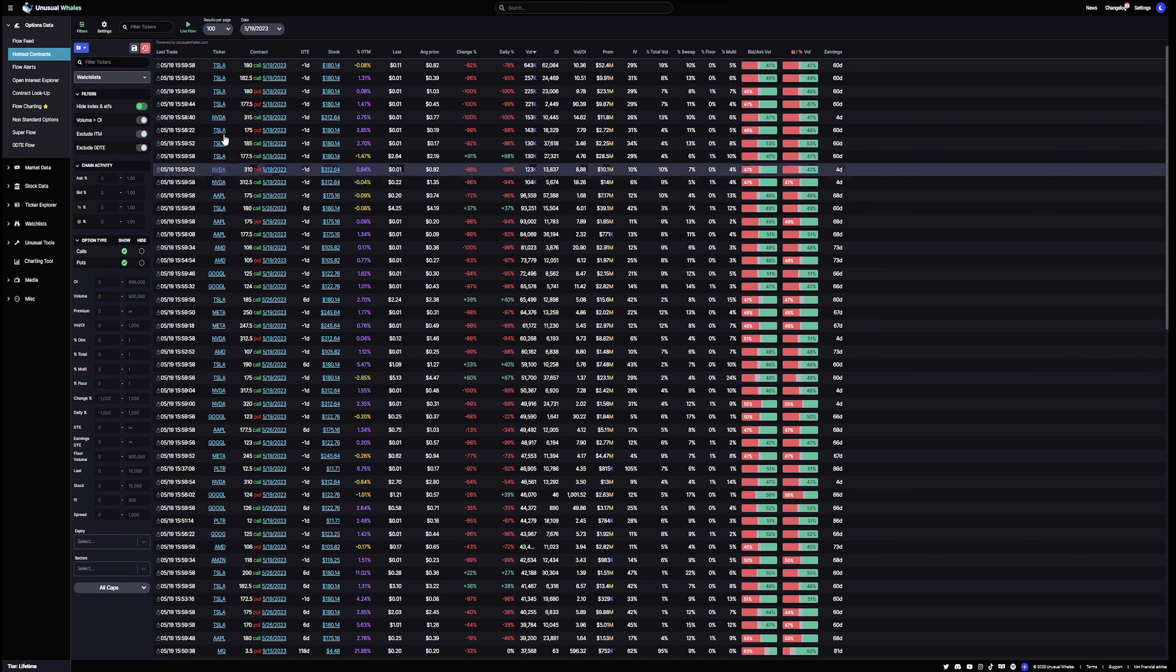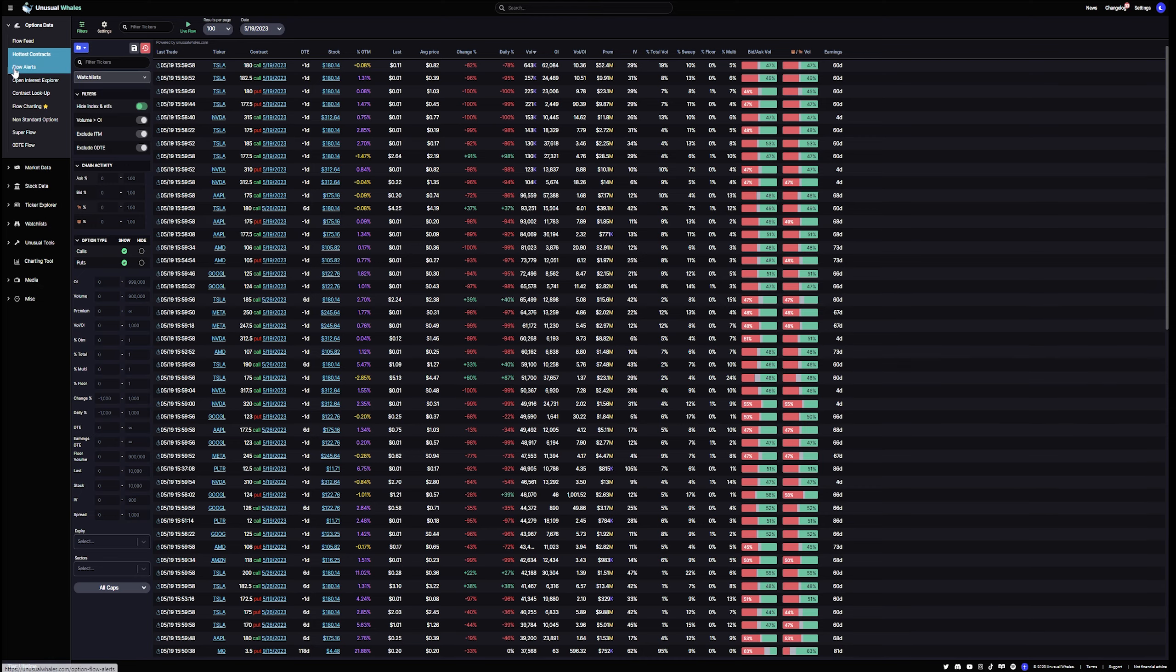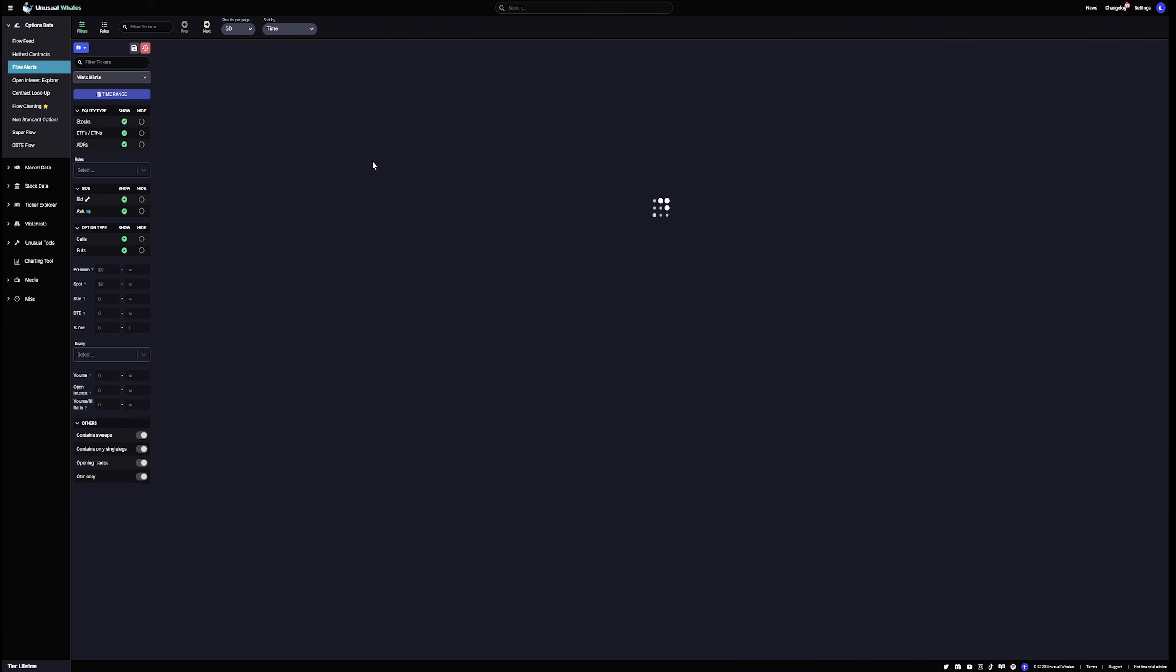And you can see all the data on the hottest contracts right here. And again, there's some filtering that you can do. You can put your results per page, date. These are the most important ones. You can filter tickers. And then we have flow alerts, of course.